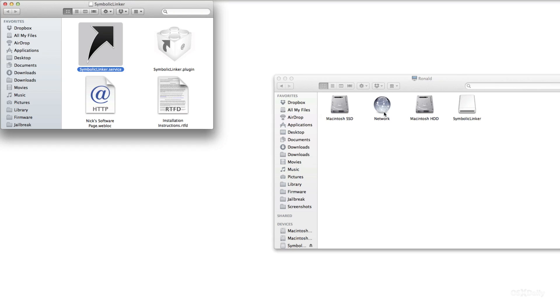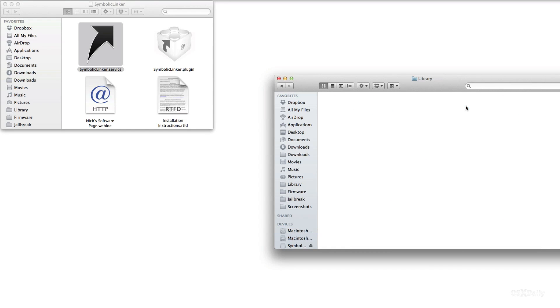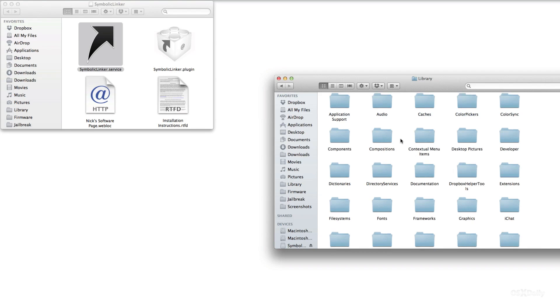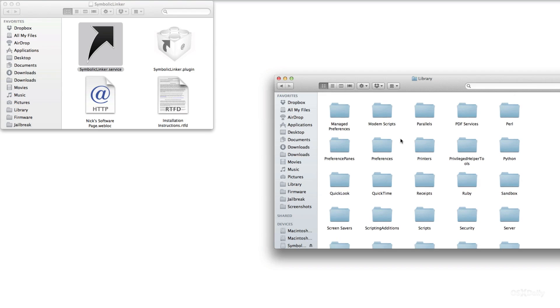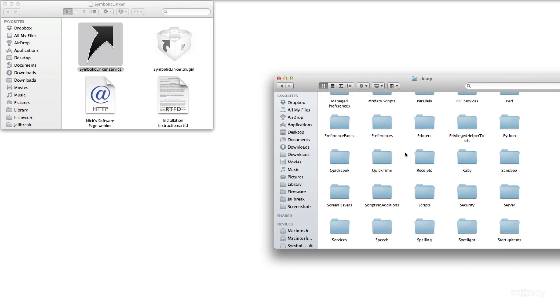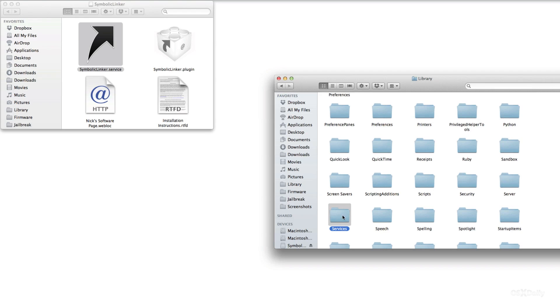First of all open up the library folder on the root of the disk where OS X is installed and then you want to scroll down until you see services. Now if you don't have a services folder it's no big deal just create a services folder. It'll probably ask you for your password before you're able to do so.